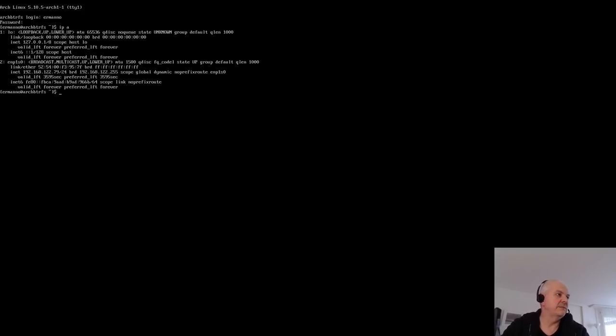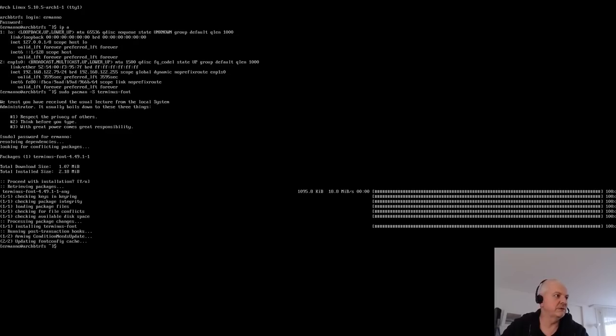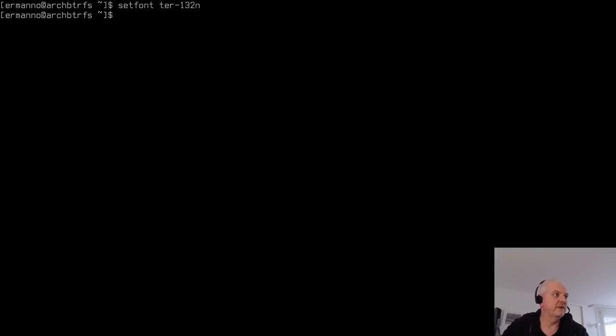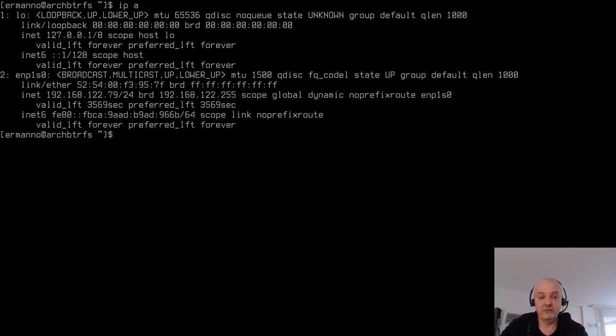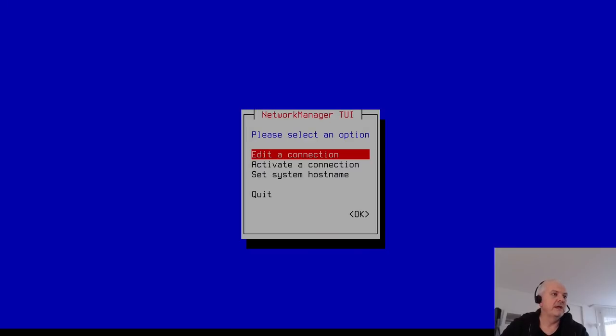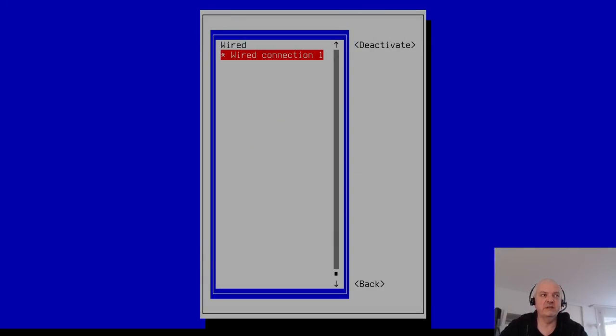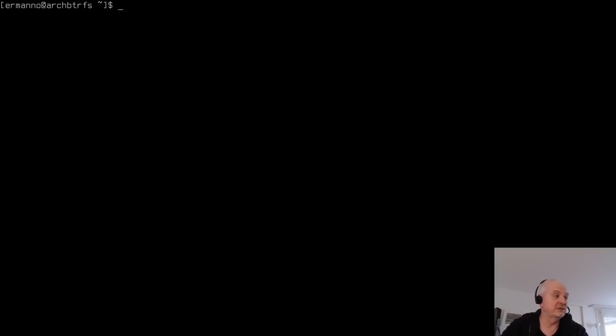Log in with your username and password. Install the Terminus font with 'pacman -S terminus-font' and set it with 'setfont ter-132n'. Verify internet connectivity with 'ip a'. If you're on Wi-Fi, run 'nmtui', go to 'Activate a connection', and connect to your network.